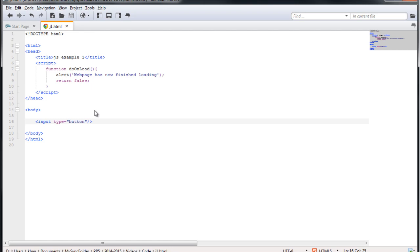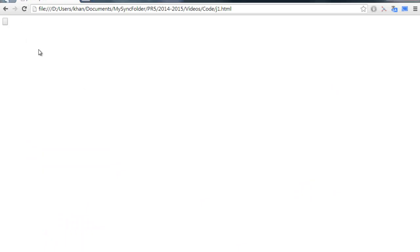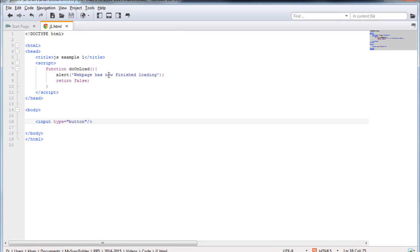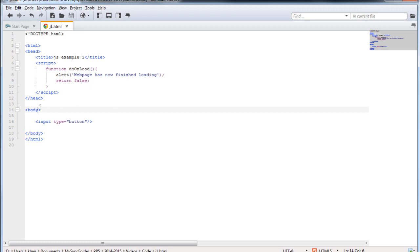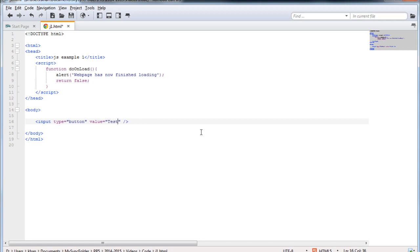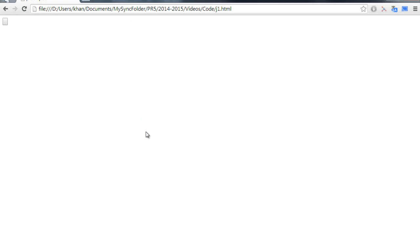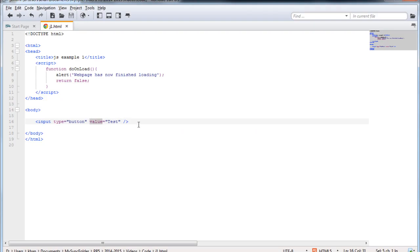We need to make a button, and for that we use the input tag and specify the attribute type to 'button'. If I save this file and check the browser, here is my button — if I click it nothing happens. The onload message has also disappeared since I removed the onload event attribute from the body tag. To make it more user-friendly, I'll add the value attribute and specify it as 'test'. Now the button has the text 'test'.